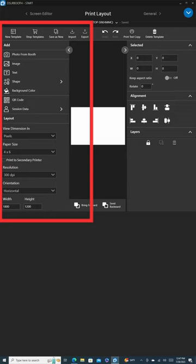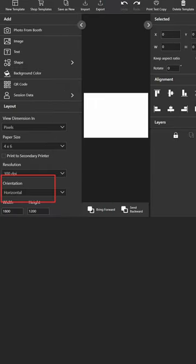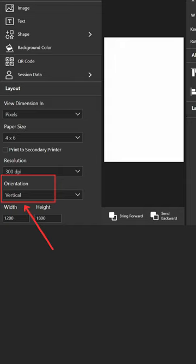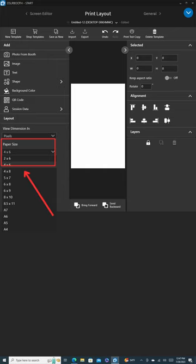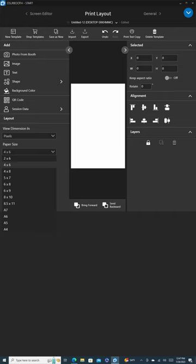Switching our attention to the left side, we're going to change the orientation from horizontal to vertical, aligning with our camera and mirror photo booth setup. You can also select your paper size by clicking on Paper Size and choosing from the available options. We'll leave it as is for now, since the Canon Selfie 1500 accepts 4x6 paper.